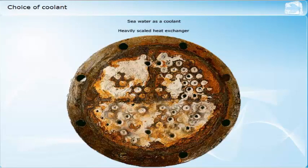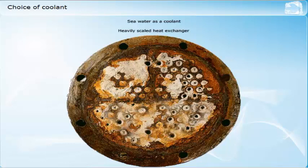Seawater would be the first choice coolant for marine applications, if it was not for the associated scale problems. It is cheap, plentiful, has good specific heat capacity of approximately 4.0 kJ per kg Kelvin, and low viscosity. Scale formation increases with operating temperature, which limits the useful temperature range, and means that using direct seawater cooling for modern engines is not really practical.